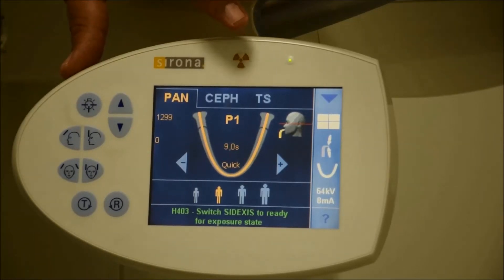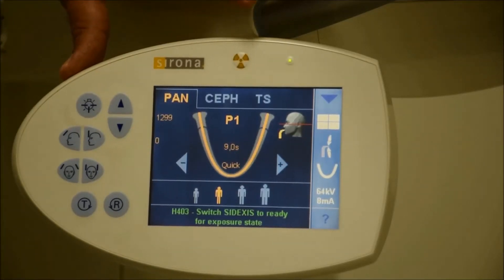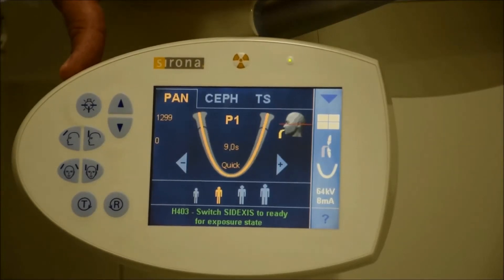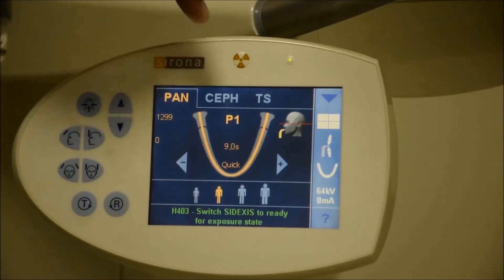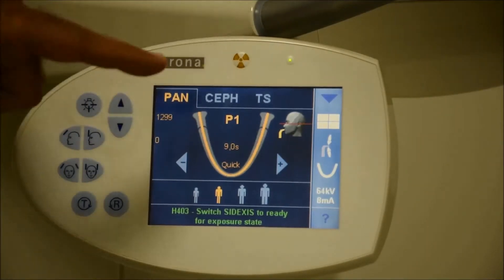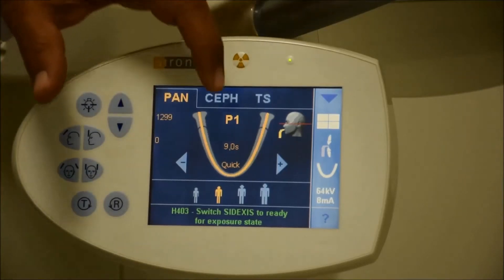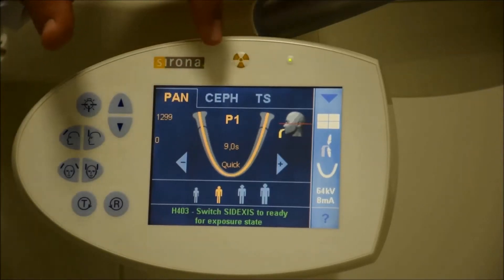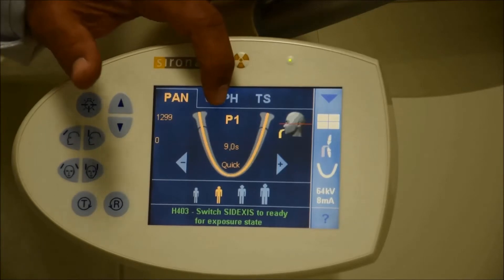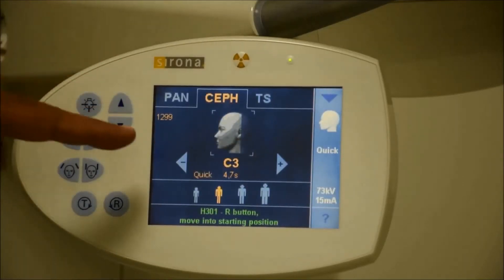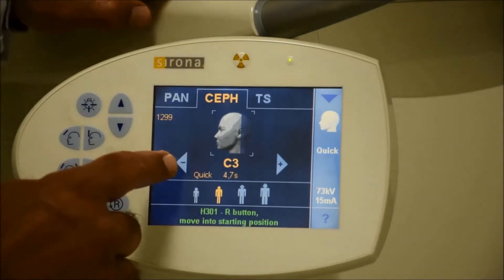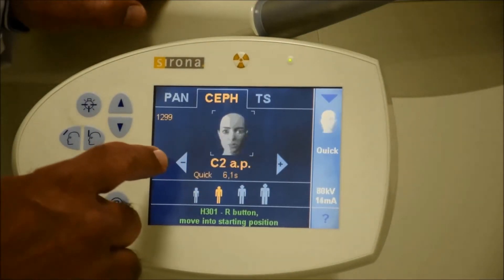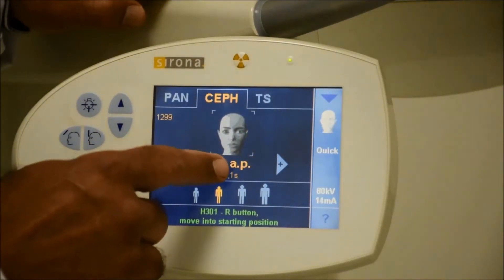First of all you choose the patient and then you activate the x-ray, regardless of whether it's panoramic — that part is the same. On the control panel, you're going to click on ceph and you will see that you have many options.